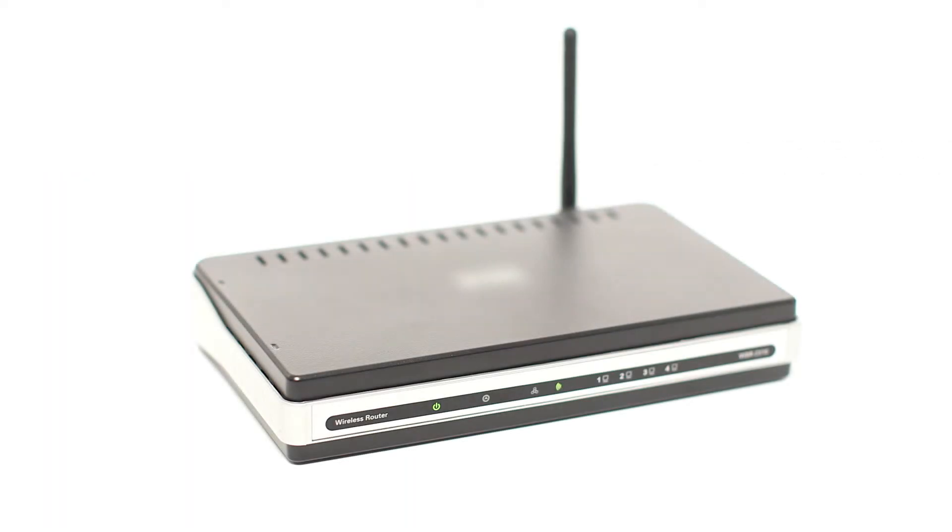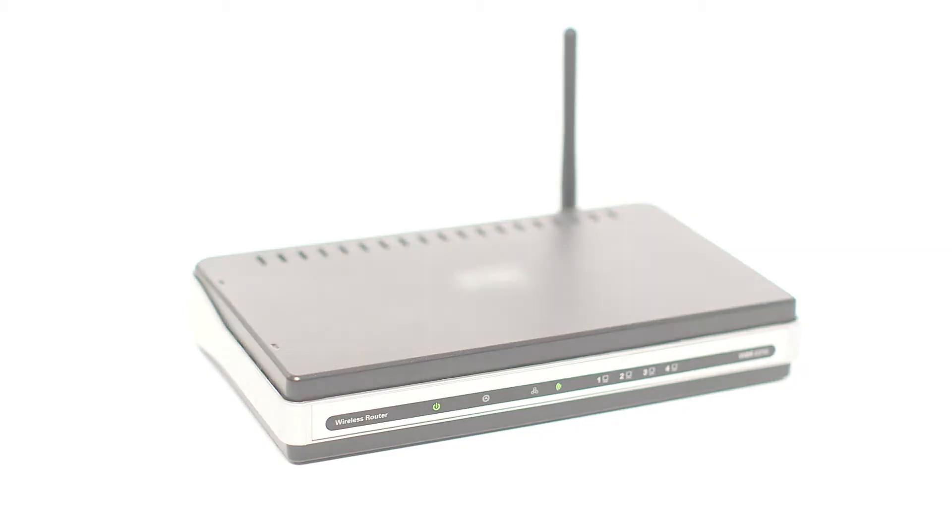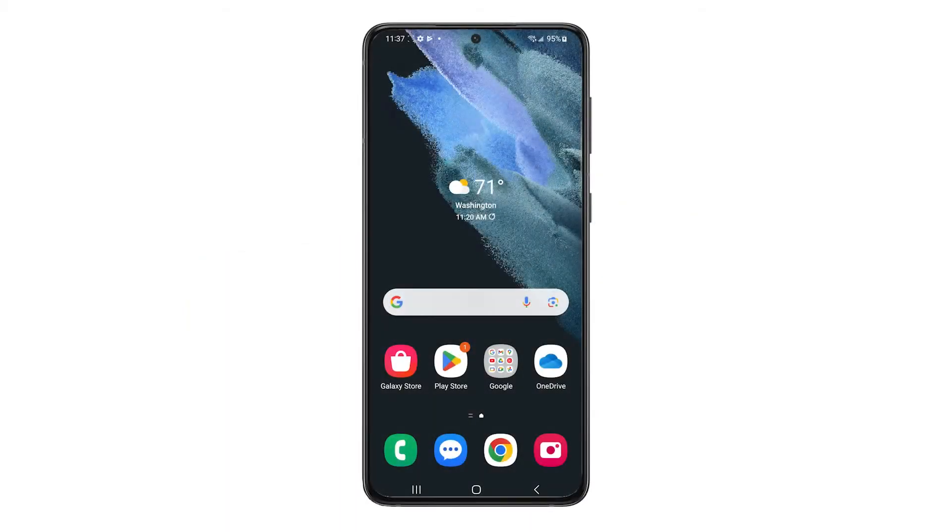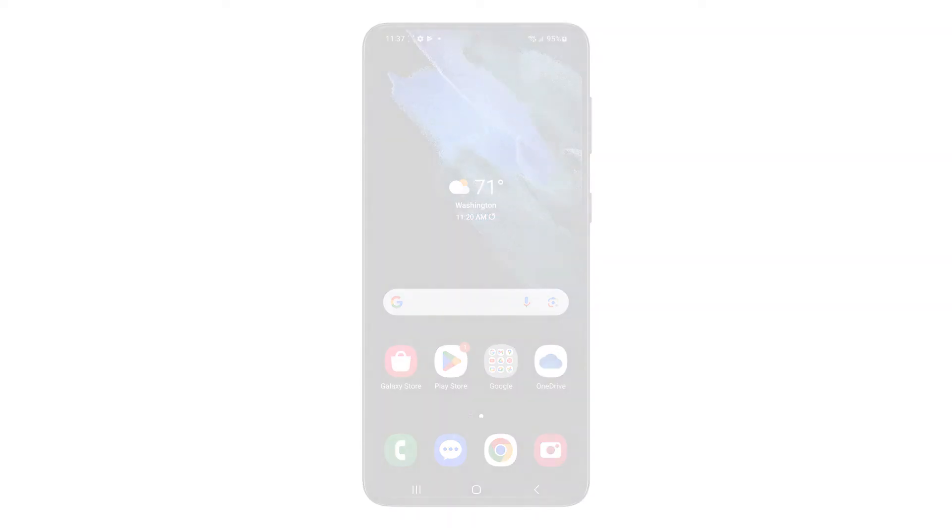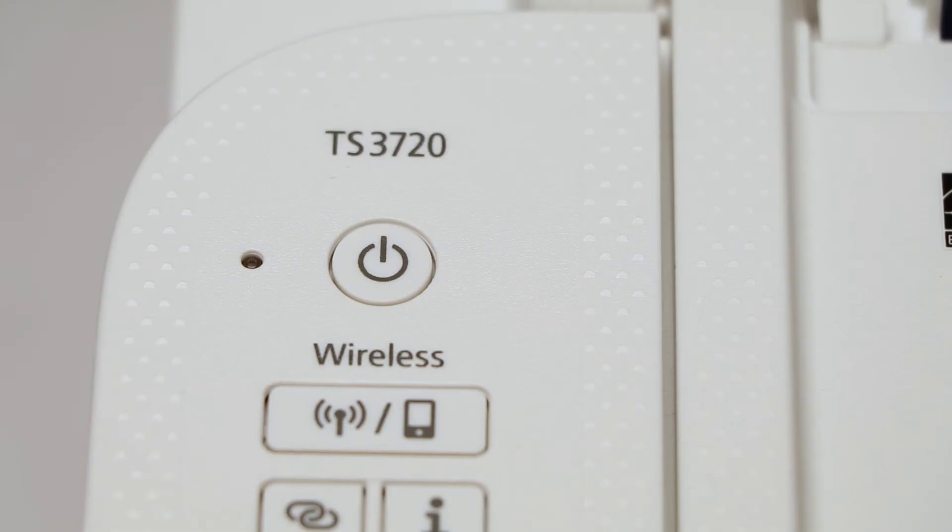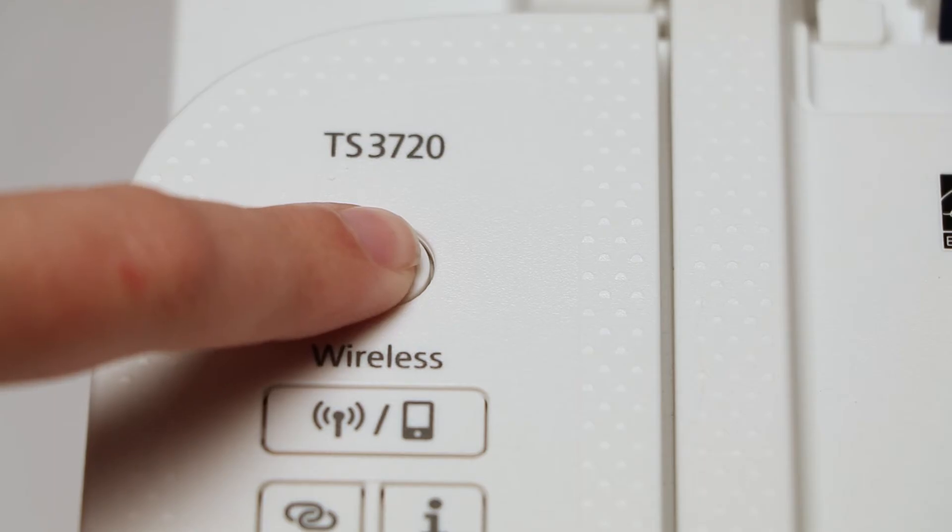Before connecting your printer to the network, confirm that your wireless router is available and properly set up. Also confirm that your mobile device is connected to the network. To begin, make sure your printer is plugged in and powered on.